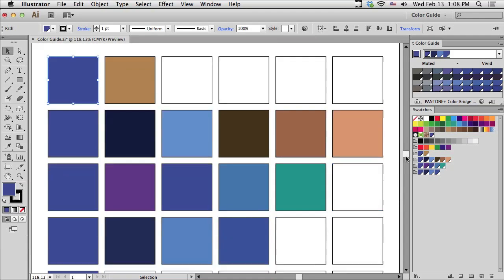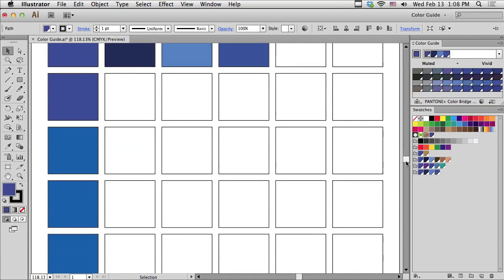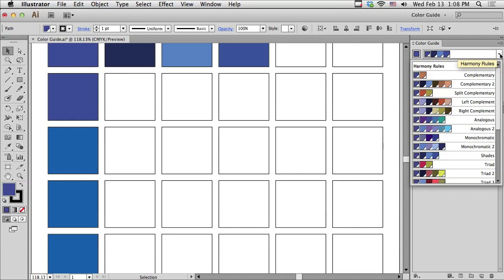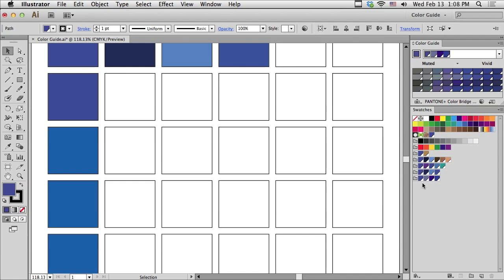Let me just scroll down a little bit and continue. Besides Analogous colors, there's also something called Monochromatic. Very similar to Analogous. Let me just save this as a group and show you what I mean.